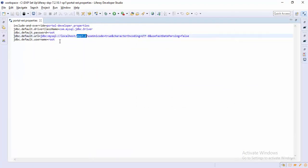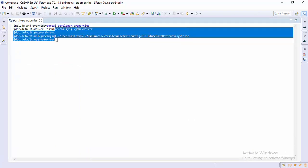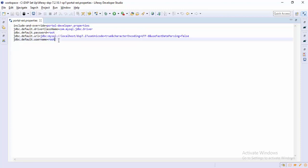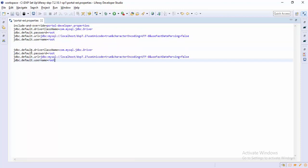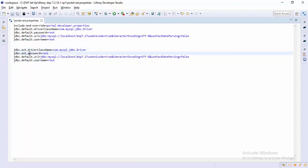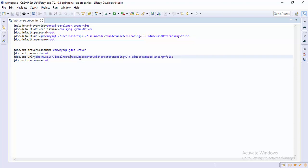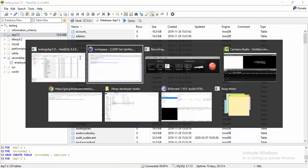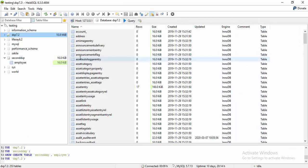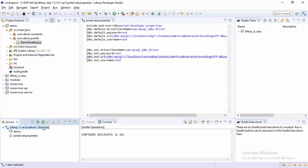So let's provide the configuration for the second database also. I just simply copy and paste this and in place of 'default' I use 'ext'. Because I am using the same MySQL database, the driver class and all the things are the same, but you can use Oracle or any third-party database also. Now my database name is 'secondDXP'. Now I start my Tomcat — remember, when you change anything in portal-ext.properties, you need to restart your server.